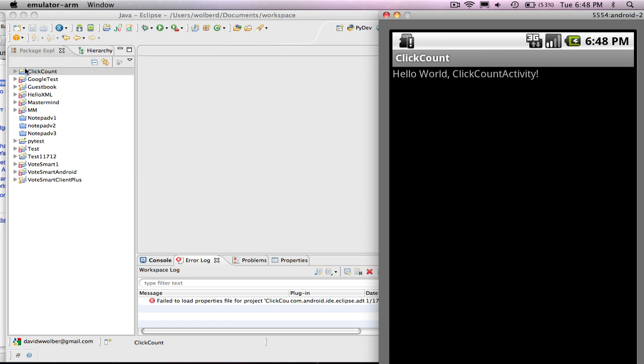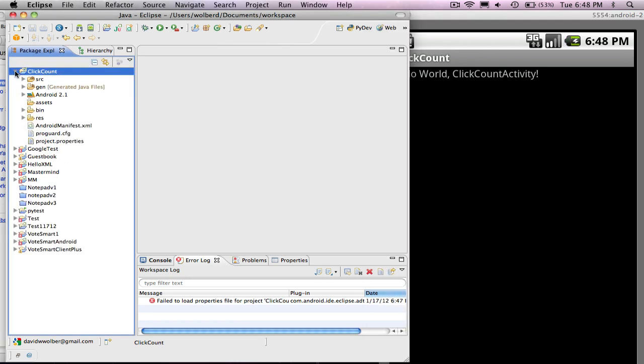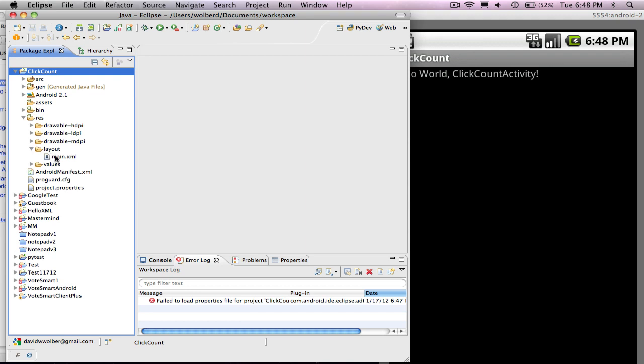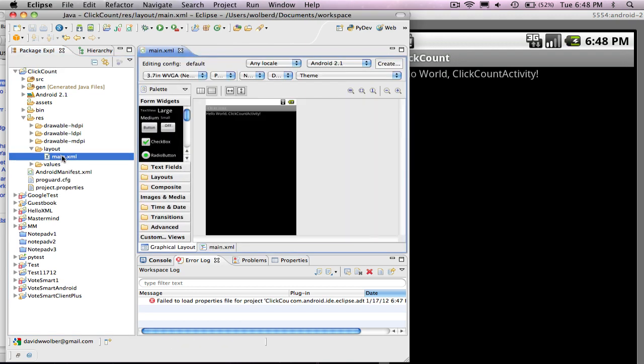So I'm going to go into Click Count Project. And the way you build UIs in Android is you go to RES resources folder layout and you open this file called main.xml. And you can name that whatever you want. But by default, it's called main.xml.